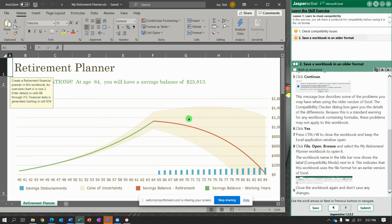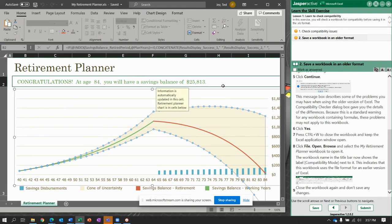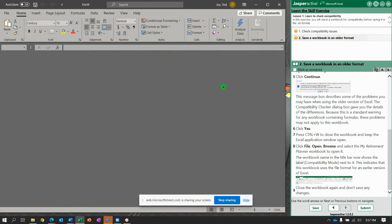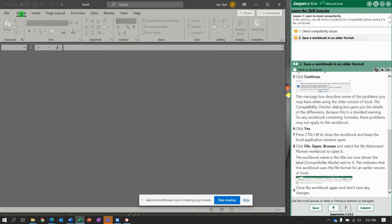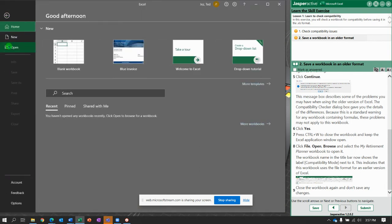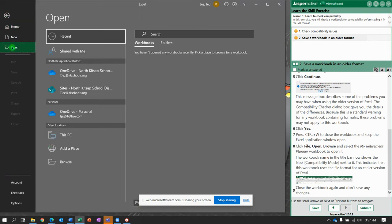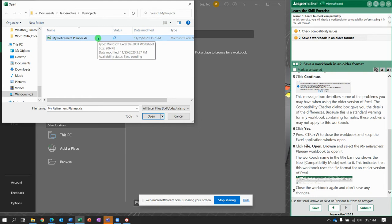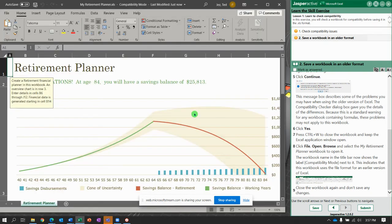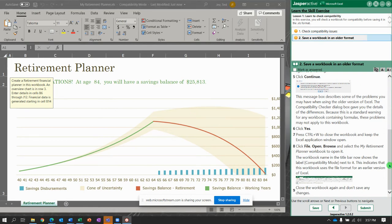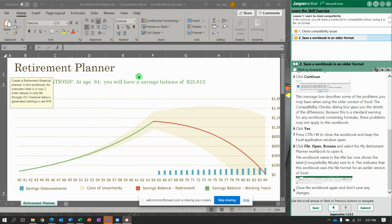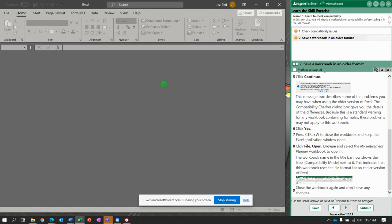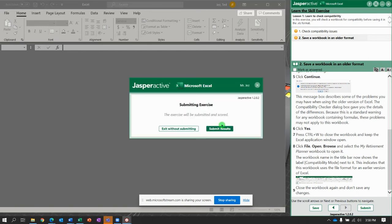All right. Now, select it, and you're going to hit Control-W to close the workbook. Then go back to File, Open. You're going to browse for it. There it is, My Retirement Planner in My Projects. And click Open. There you go. And it says the workbook name and title bar up here now show compatibility mode. Recognize that. Close the workbook again and don't save any changes. Submit it and get it.